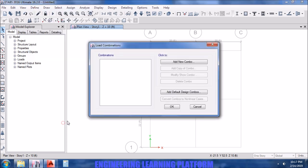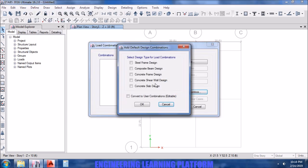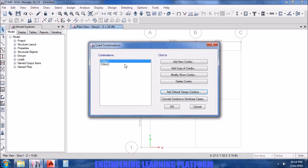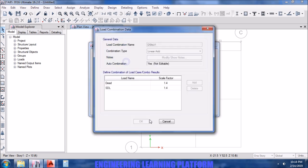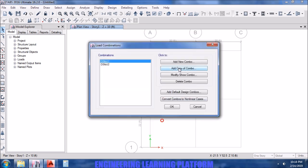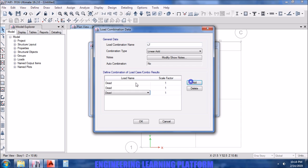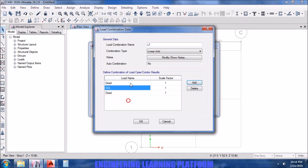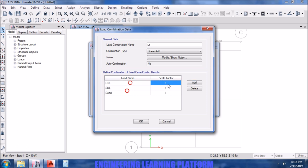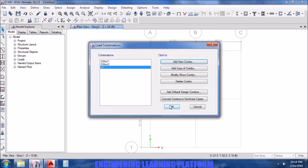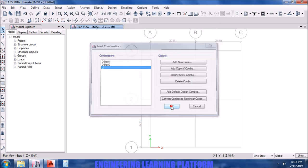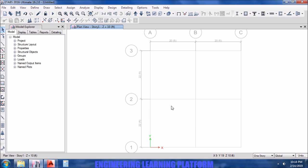Now we will have to add the default load combinations according to the code which we have defined, so ETABS will automatically add the combinations based on the codes. We specified a long-term deflection combination so that you can check the deflection. Take the live load multiplier as 1.5 and the permanent load multiplier as 3.